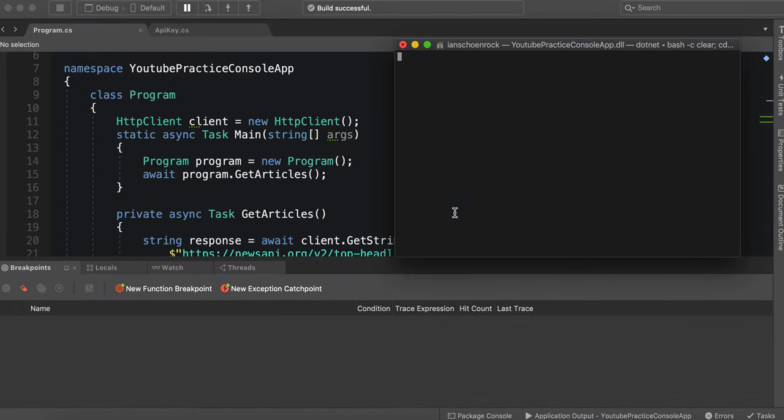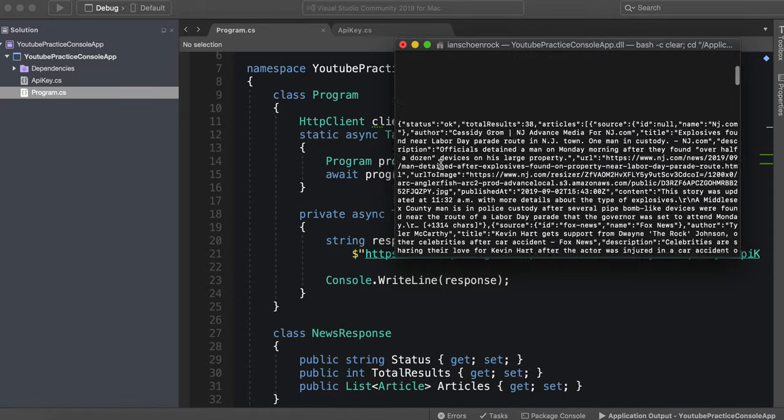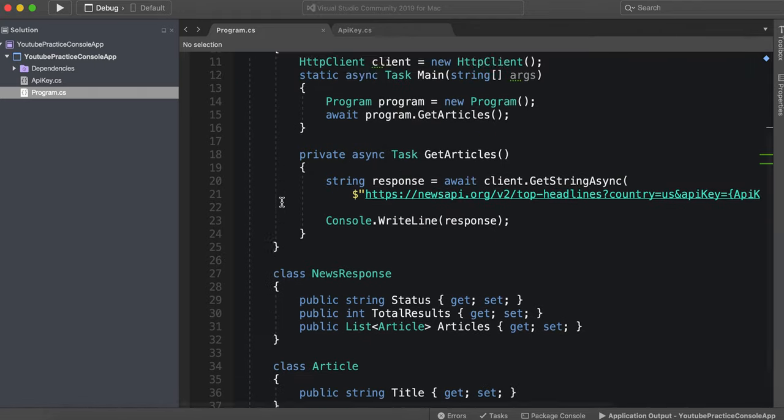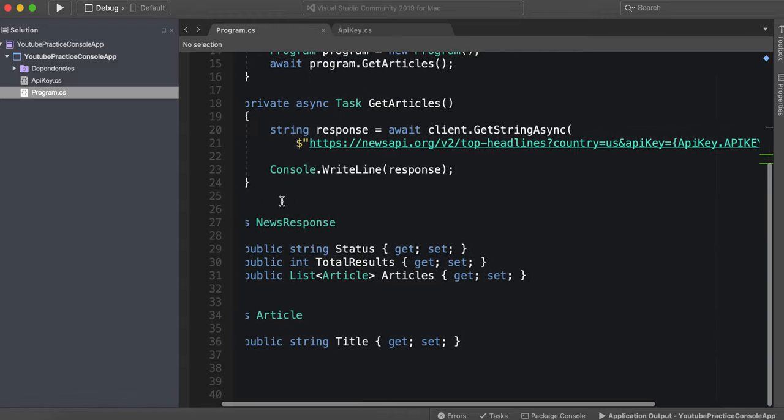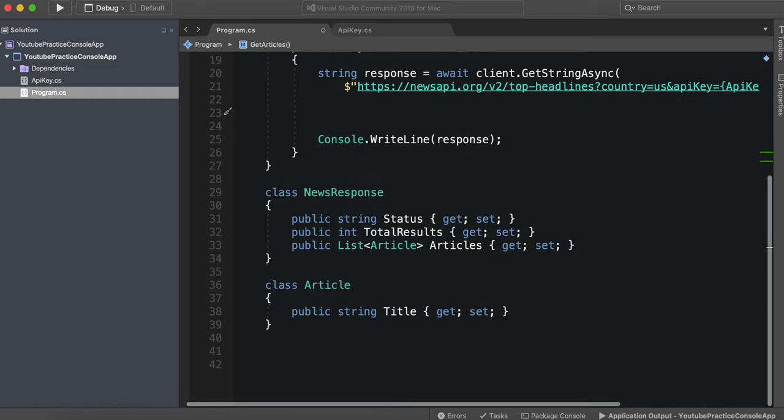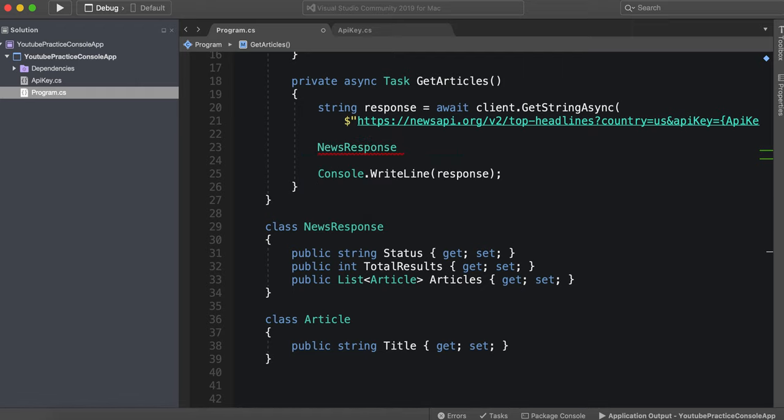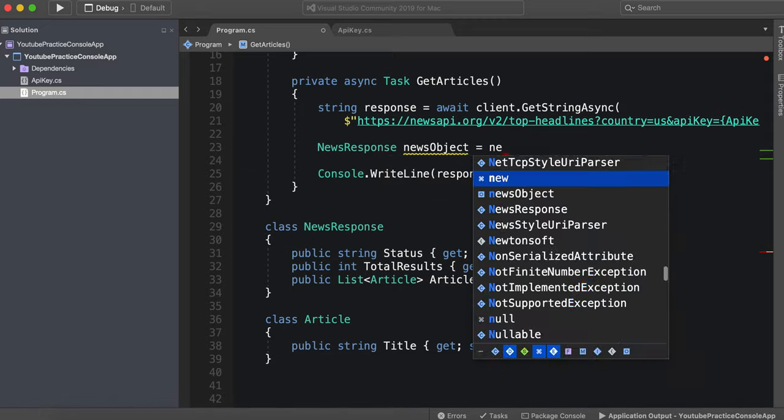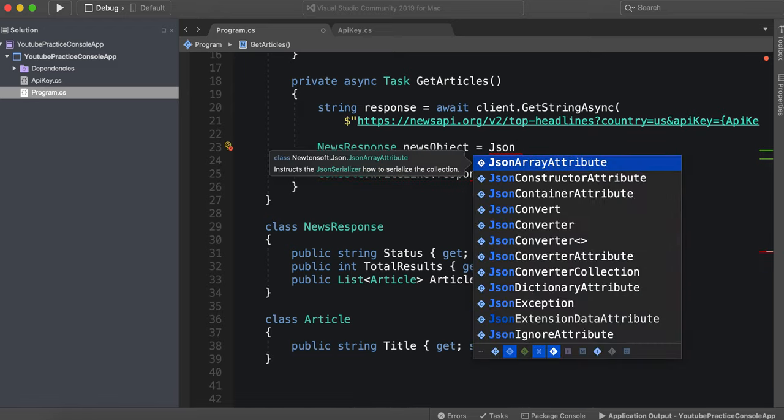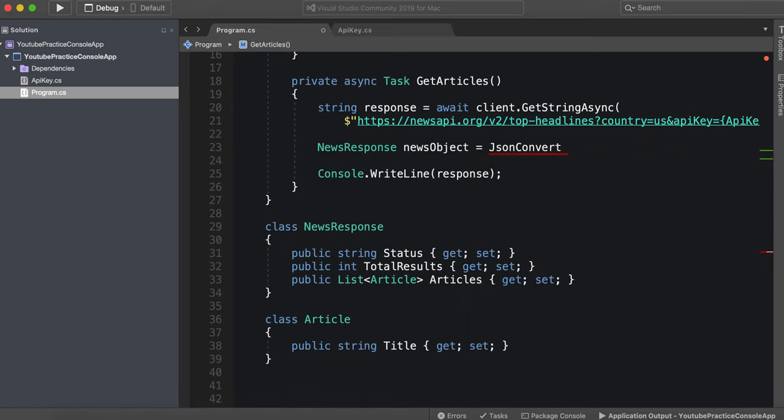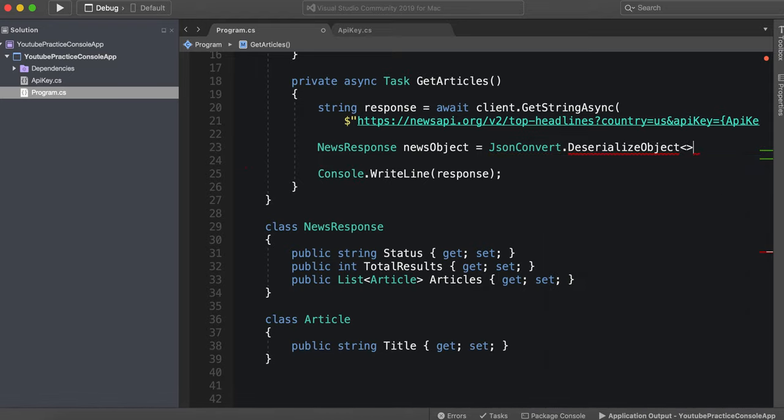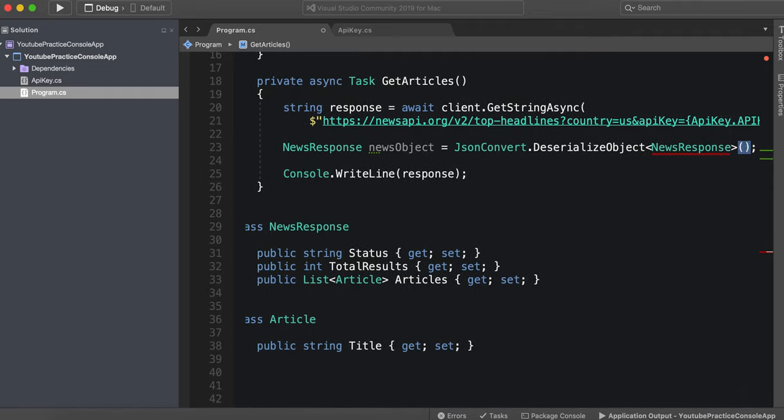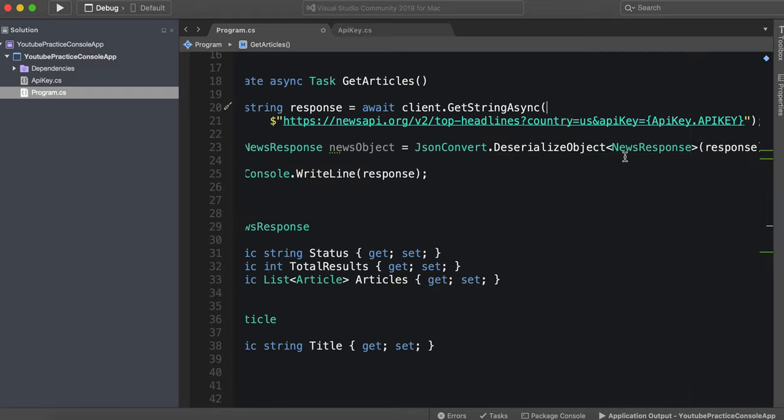Take a look and see what our response is. See if we're actually getting everything that we need. And there we go. Looks like we're getting what we need. We go to the top of this. Status OK. Articles. We have our articles. So now we need to essentially deserialize this. So we can say news response, we can call this news object equals json convert dot deserialize object news response. And in here, we can say response.